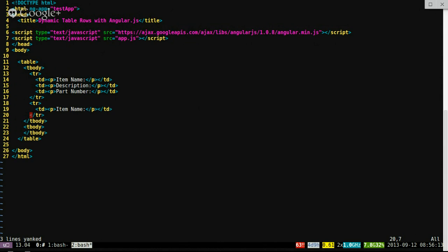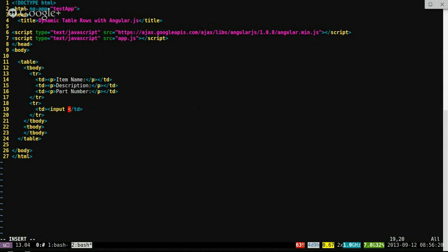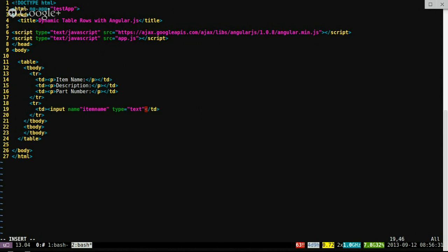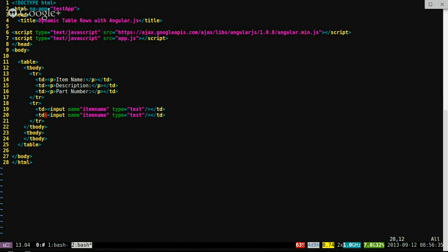We'll create the actual input fields. We'll call this one item name, and for type we'll have text. Let's do the description next.